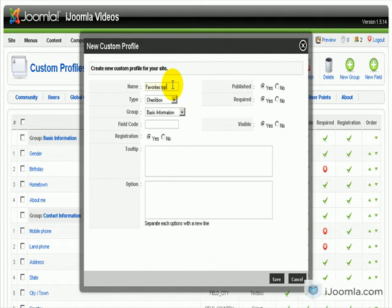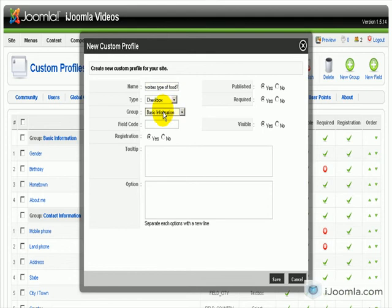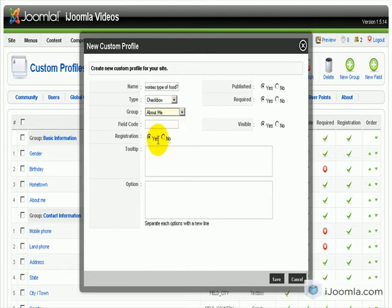Favorite type of food. We are going to put it in the group called about me. We are going to call it food, the field code.